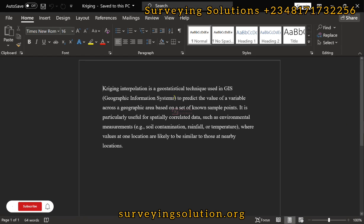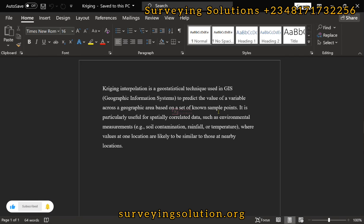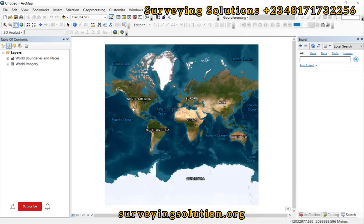Kriging interpolation is a special technique using GIS to predict values of a variable across a geographic area based on a set of known sample points. You can have sample points for soil information, maybe for rainfall, or even for elevation data, and then predict values using Kriging interpolation.